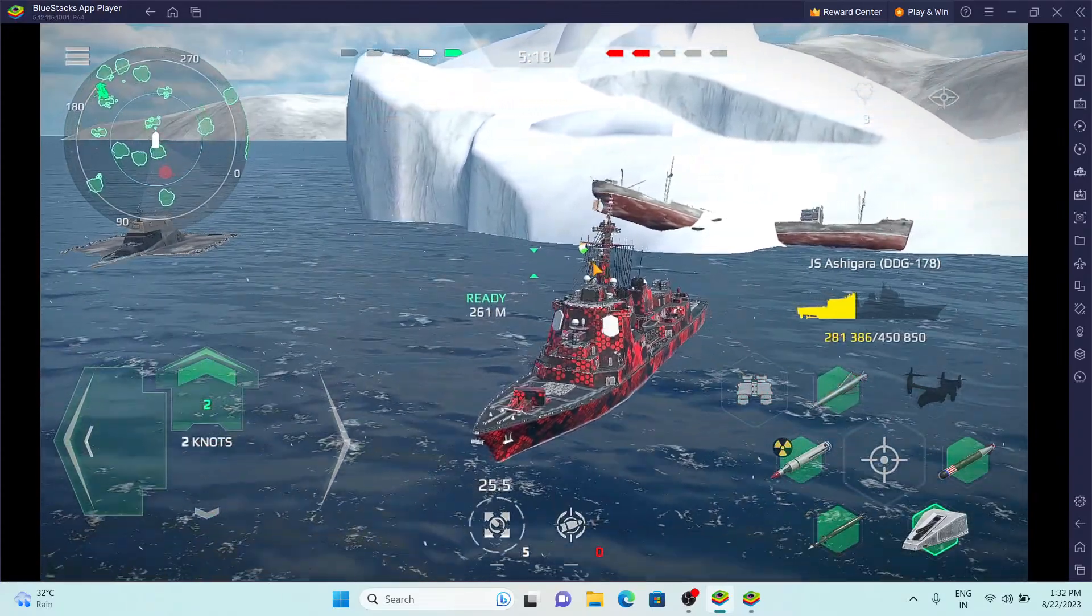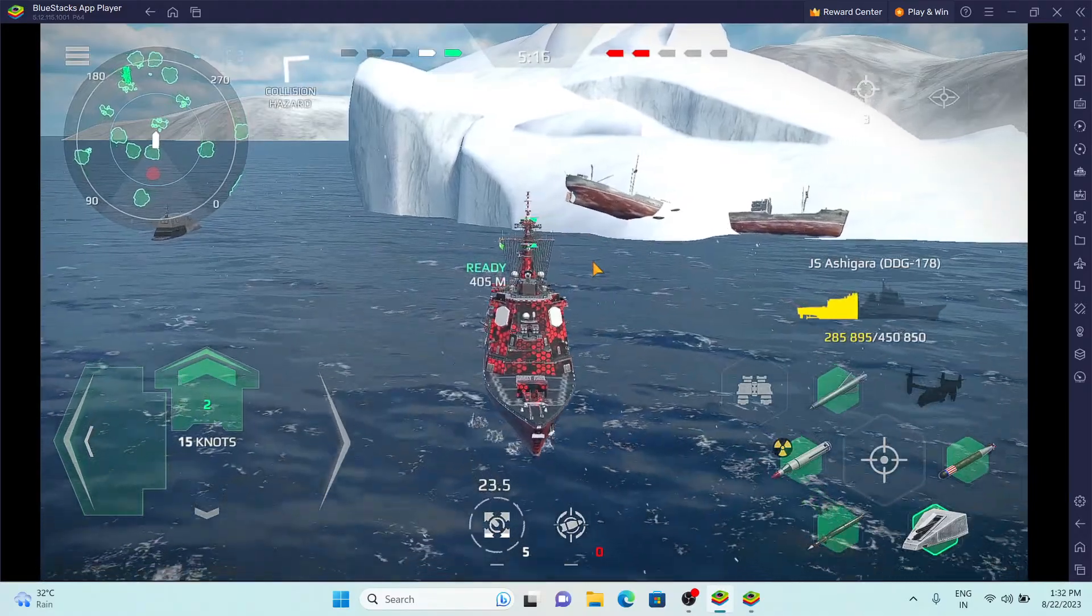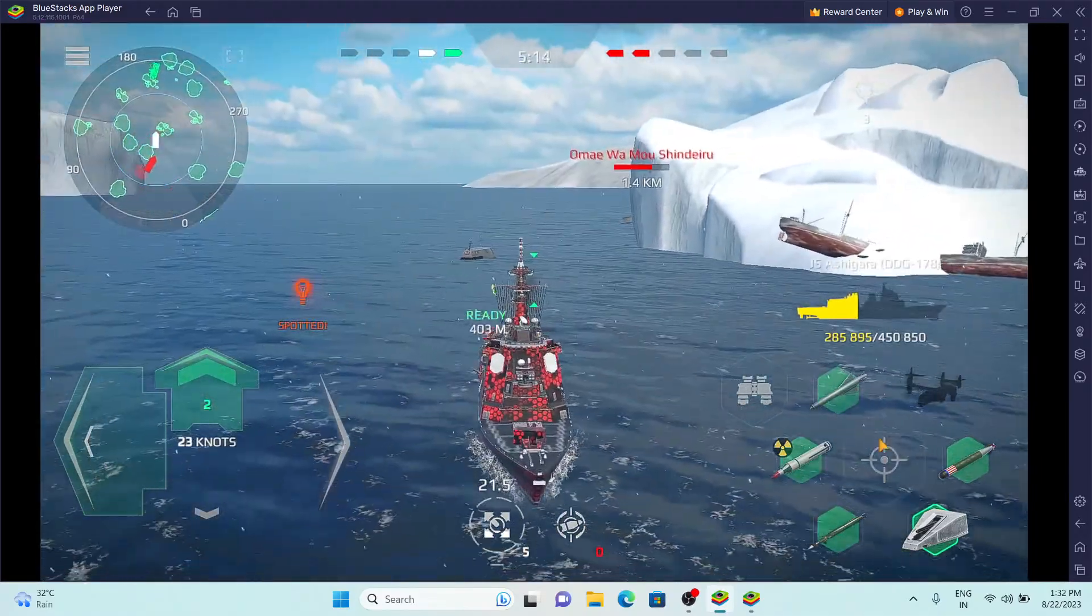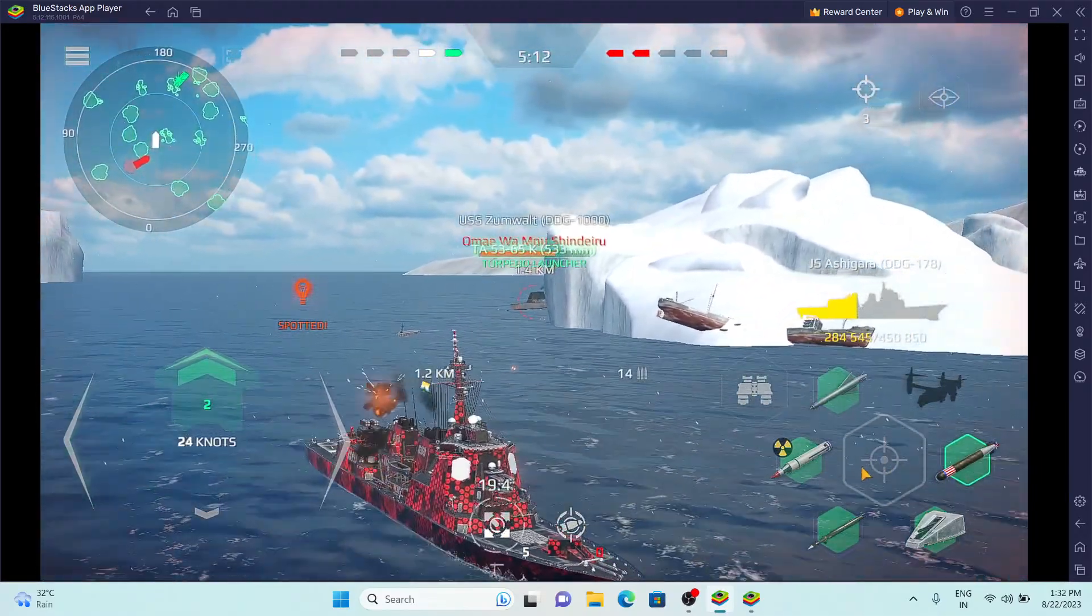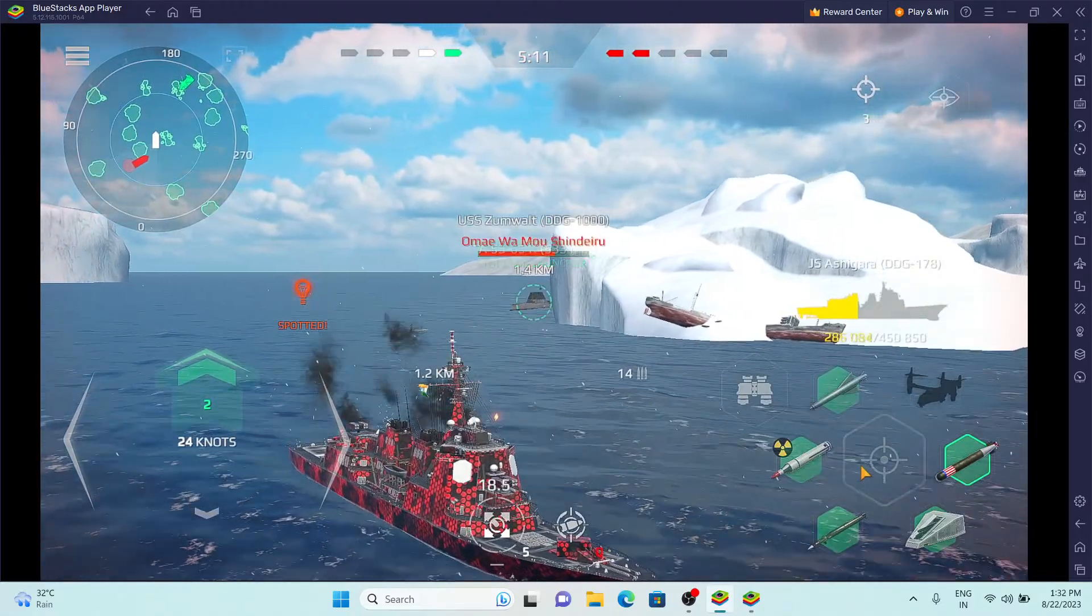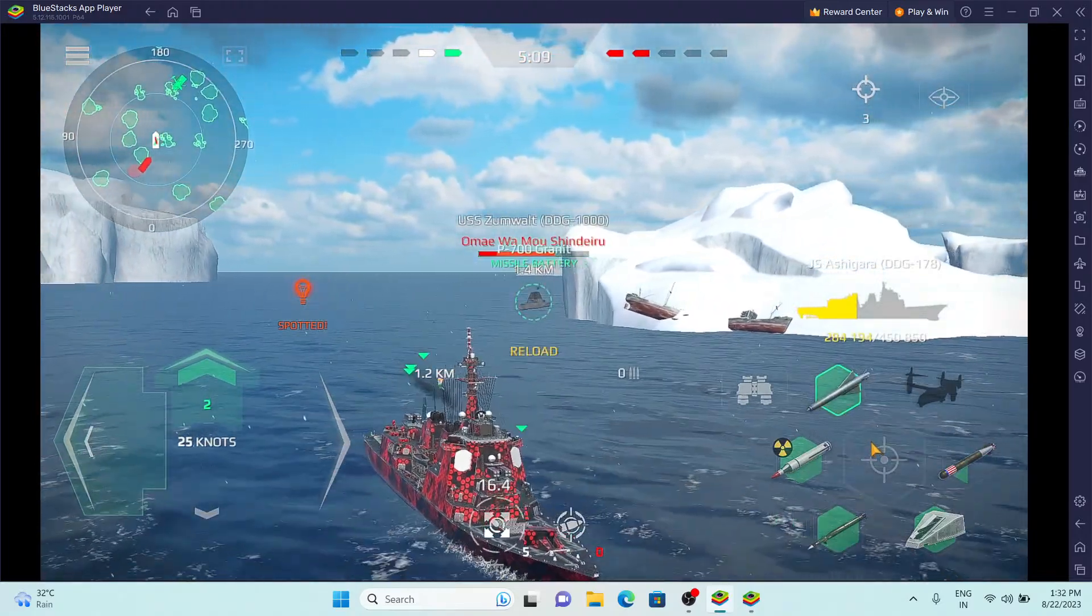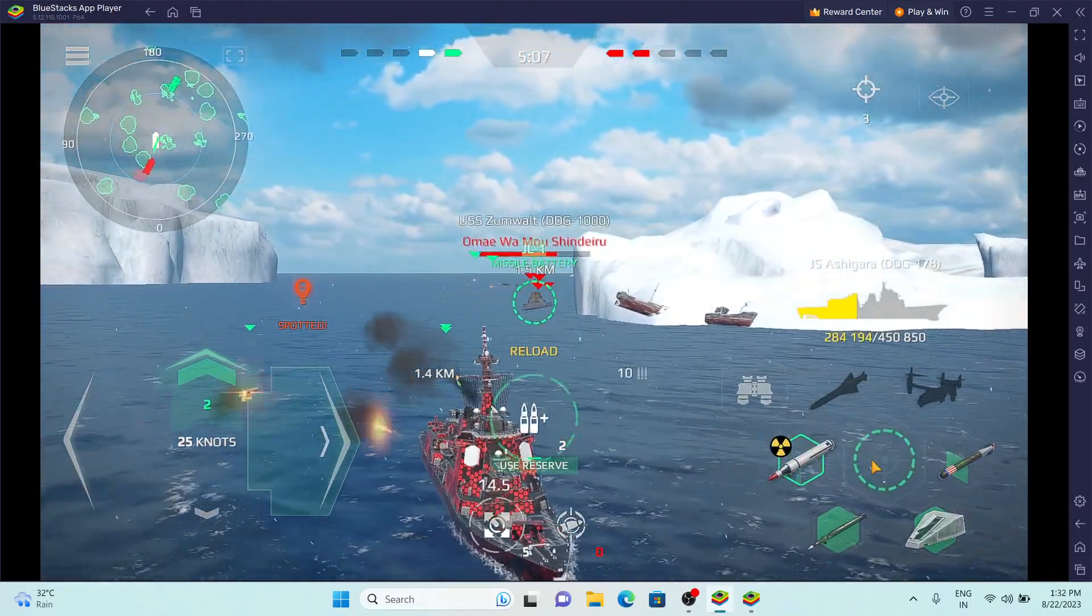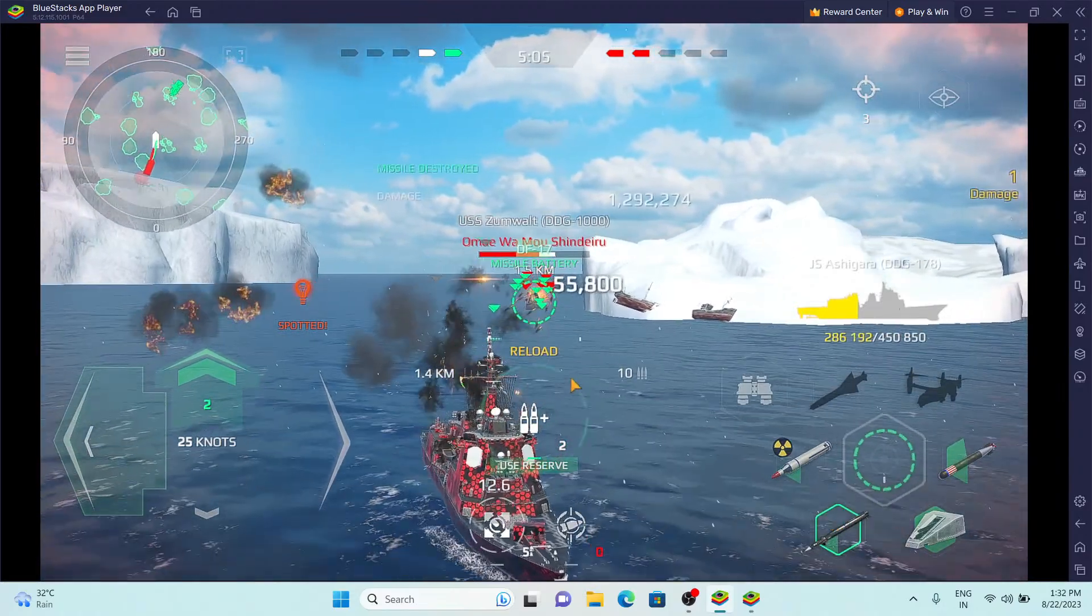Heading 3-4-0 half ahead. Torpedoes standing by. Left full rudder. Missile silo 5, fire away right away.